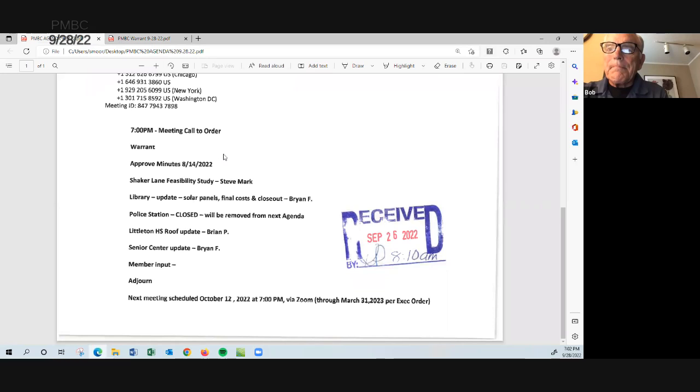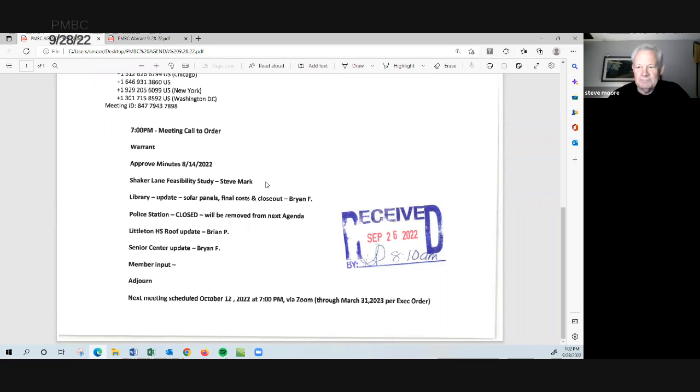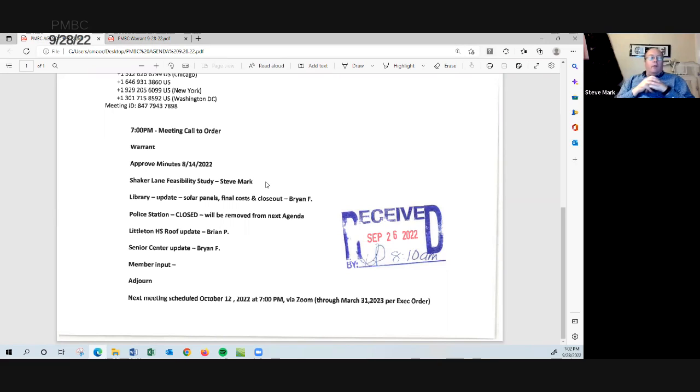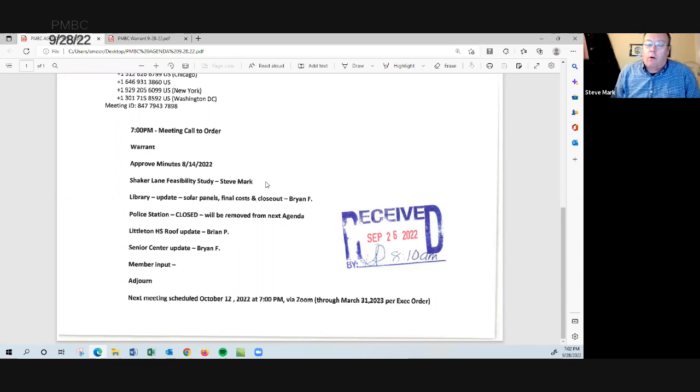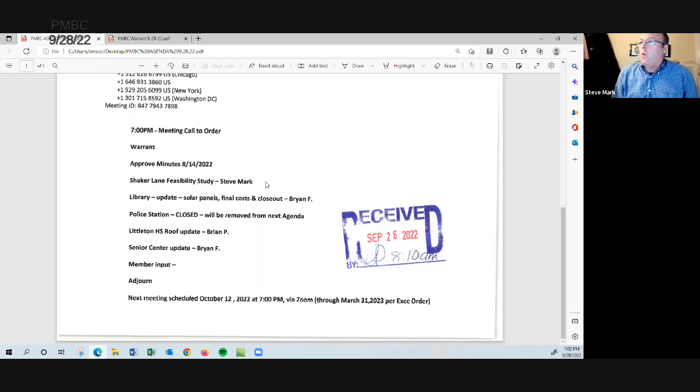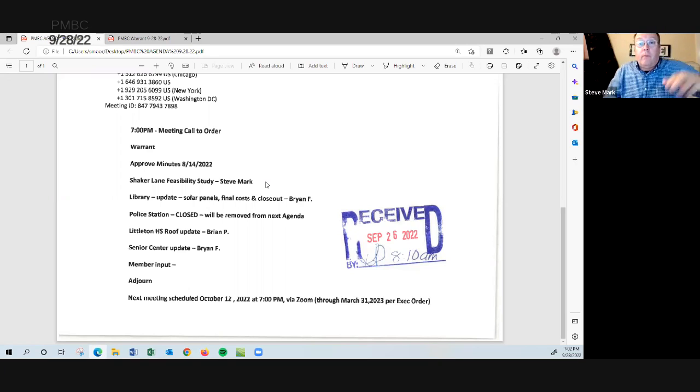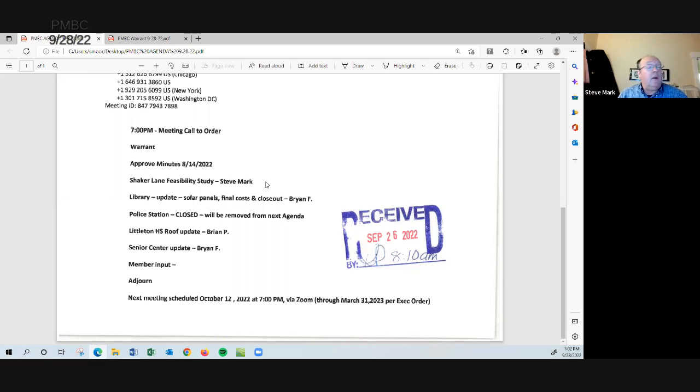We need a quorum. Yes. So we'll move on to the library update or the Shaker Lane feasibility study and let Steve Mark talk to that. Hi. Good evening. Thanks for having me. Where do I start? So we are, Shaker Lane with MSBA is in what they consider phase one, the eligibility period. There's a list of deliverables that we've been working on, a compliance certificate. The building committee, as you know, is formed and approved.